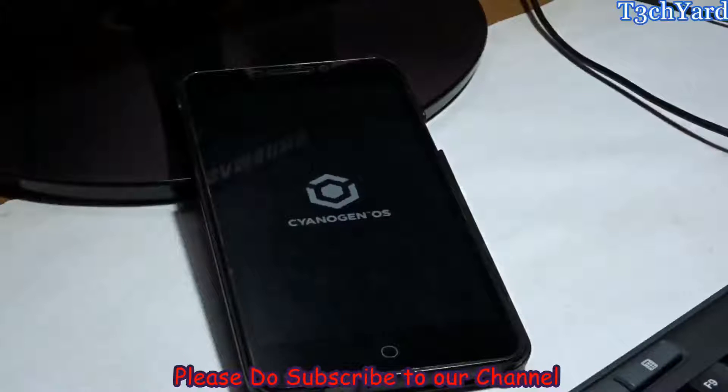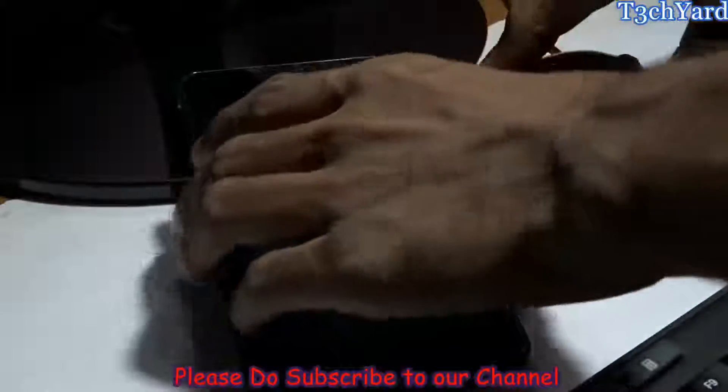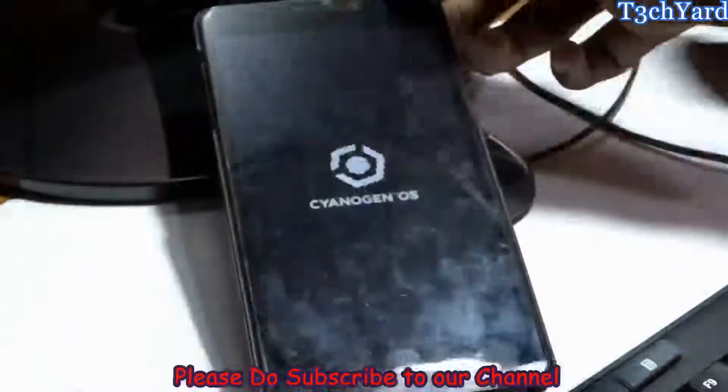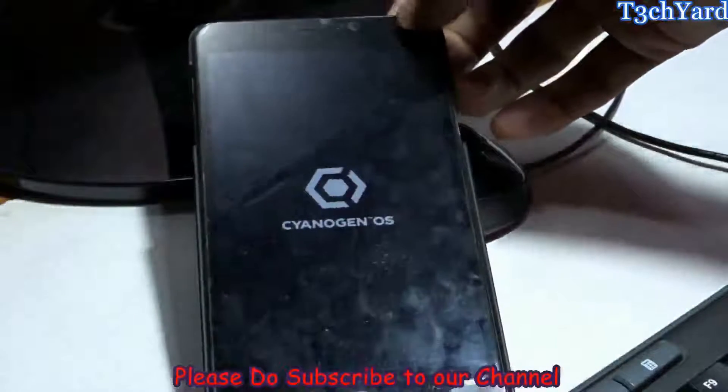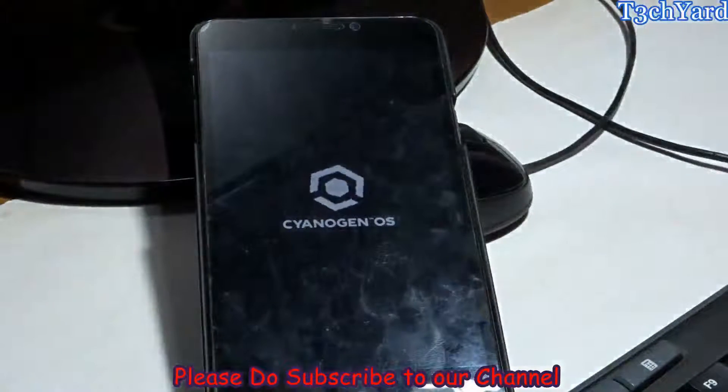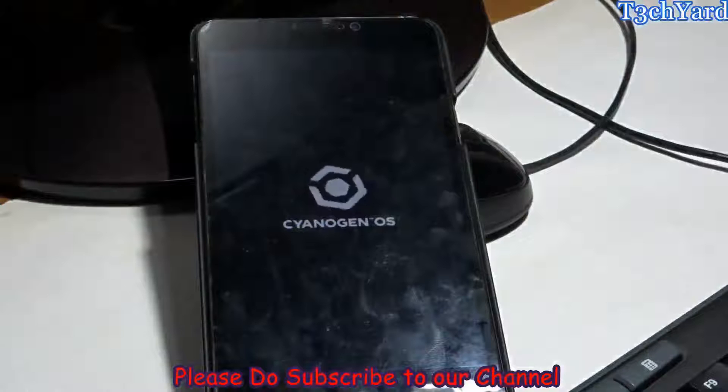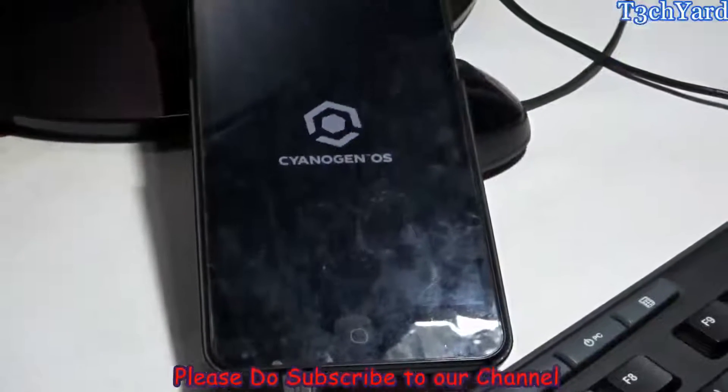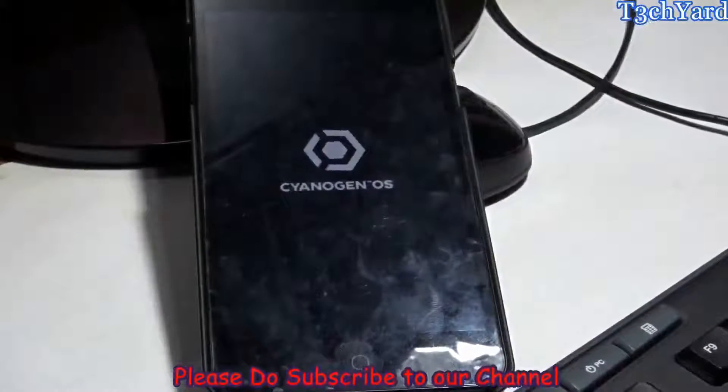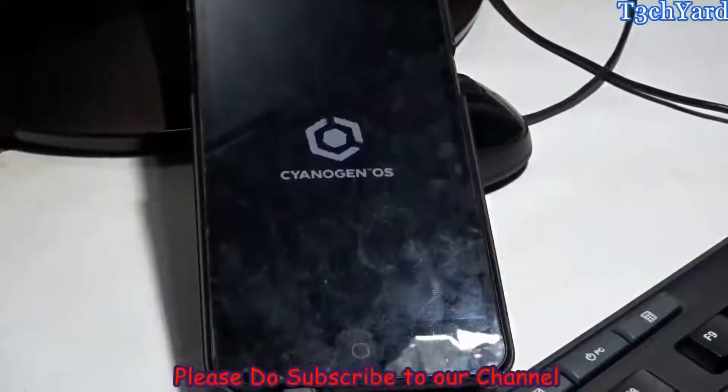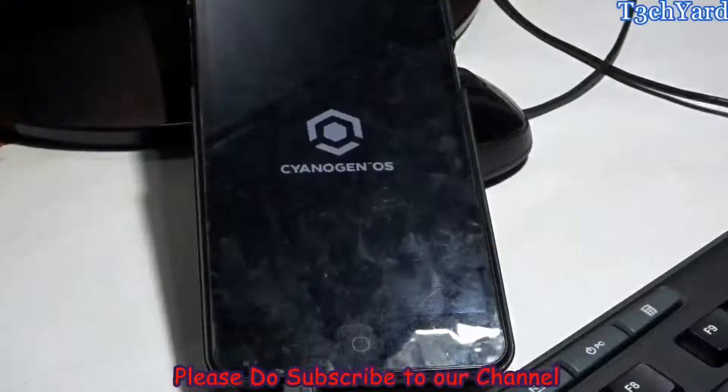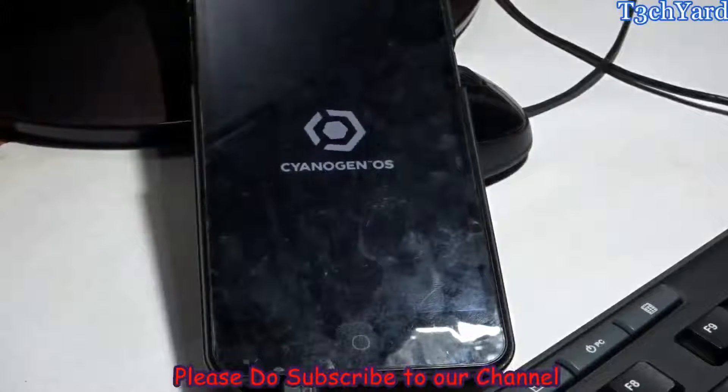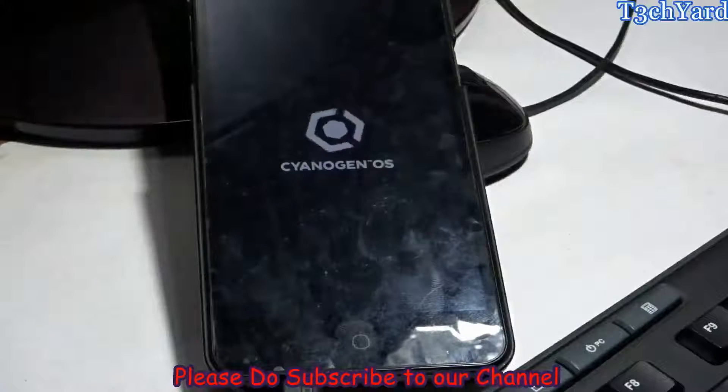Let me show you. You can see that this CyanogenMod logo is still there and it's still working and about to boot up. It's about to happen, just wait for a minute.